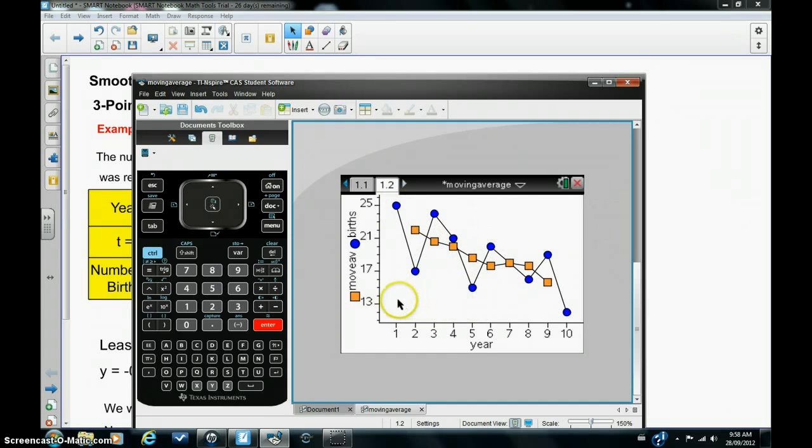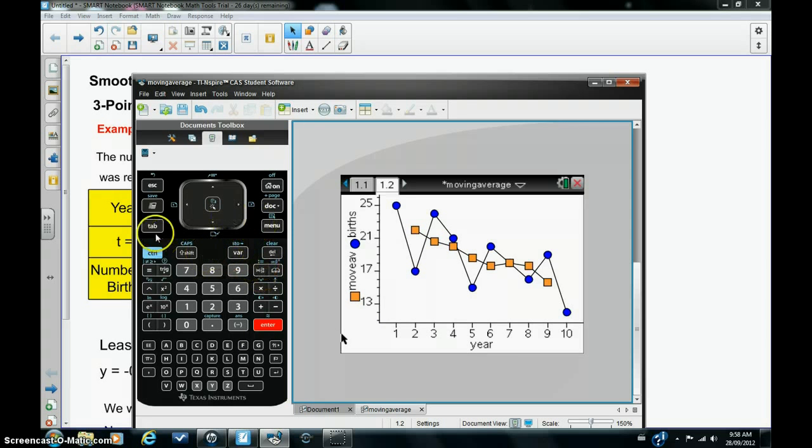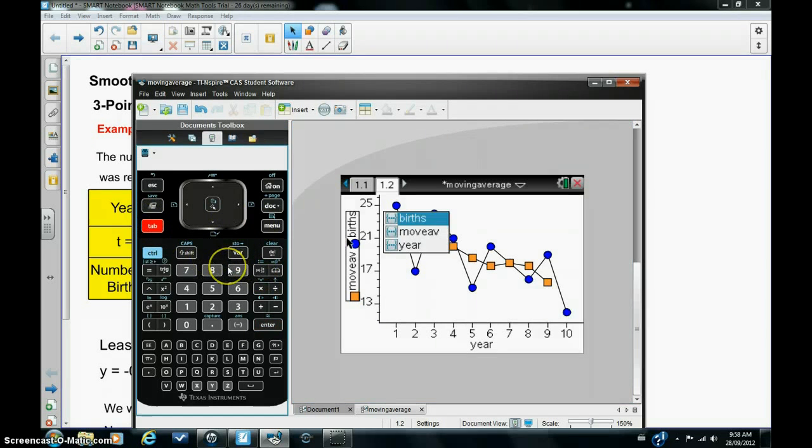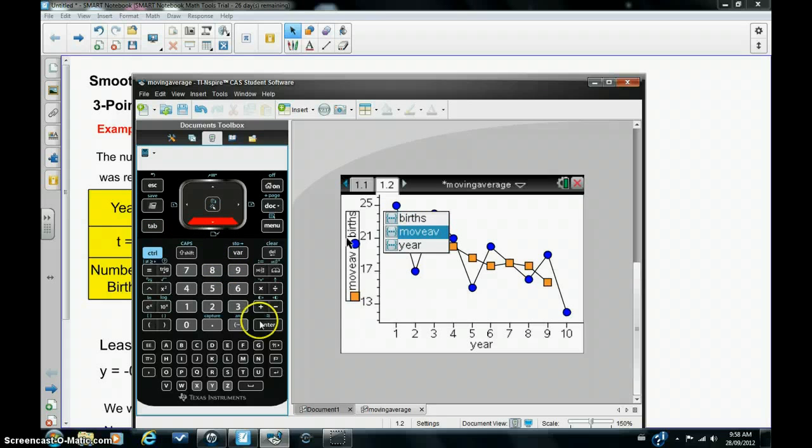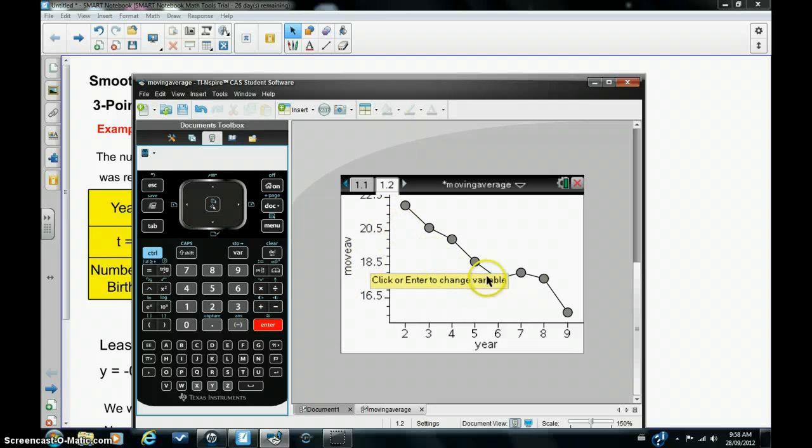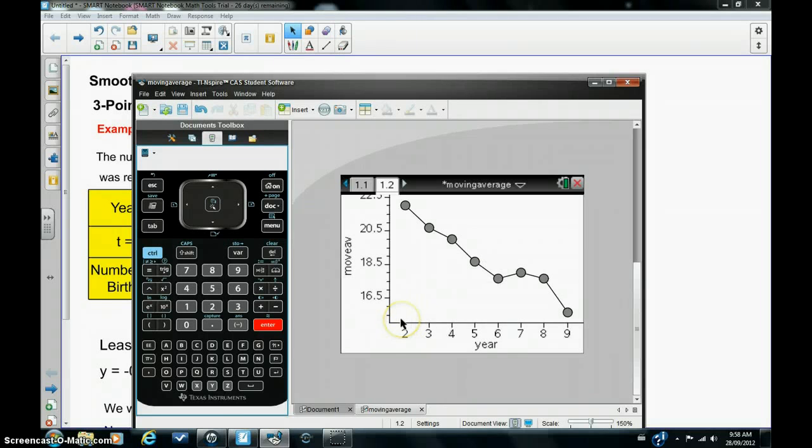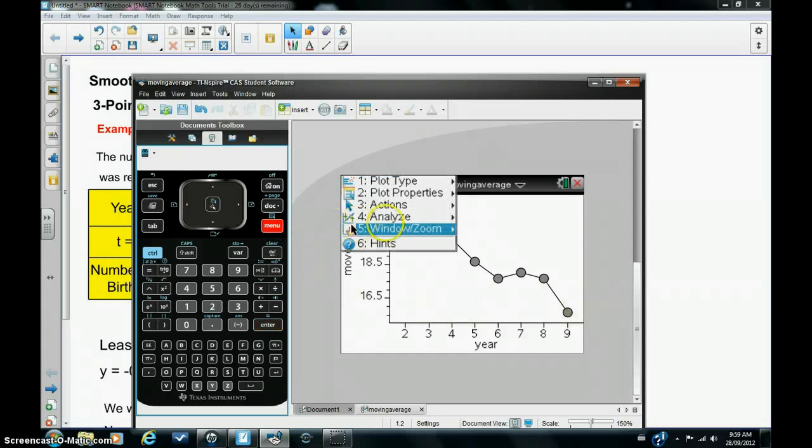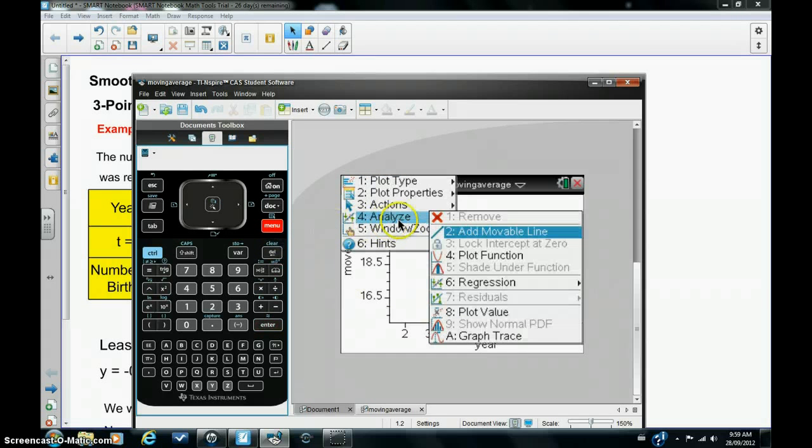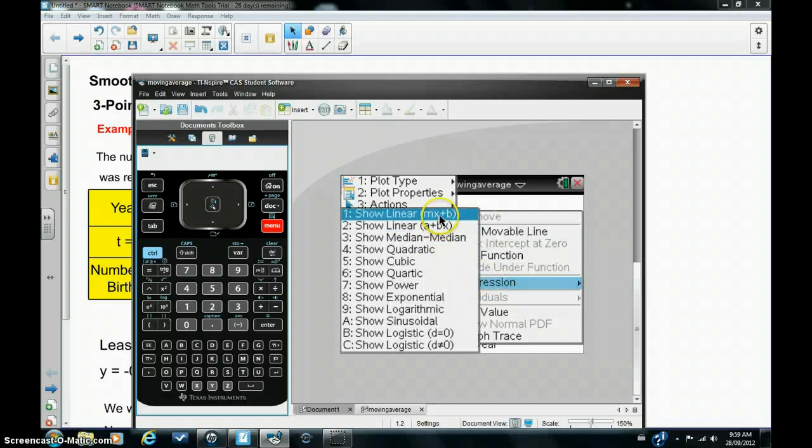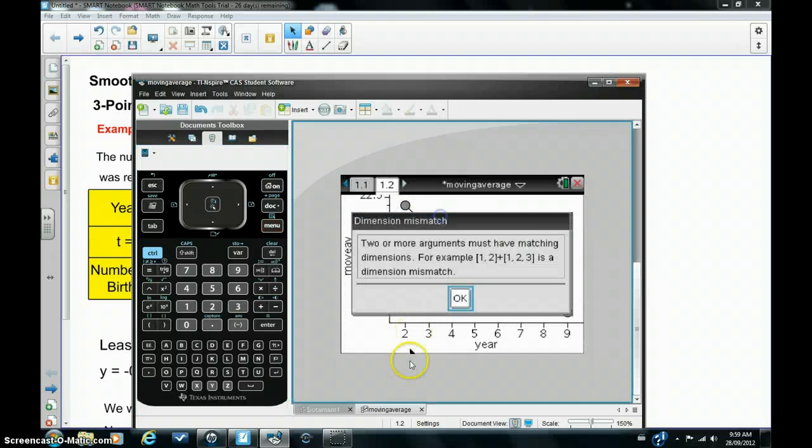So I'm going to hit tab again until I hit the y axis and I'm just going to plot the moving averages and remove the original plot. So these are the moving average points. Now I'm going to try and find the equation of least squares of this set of points. So I'm going to hit menu, analyze, regression, show linear mx plus b.